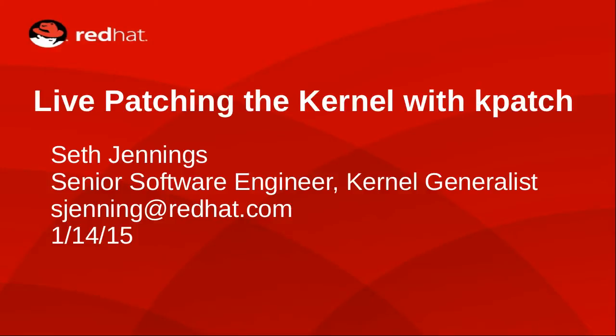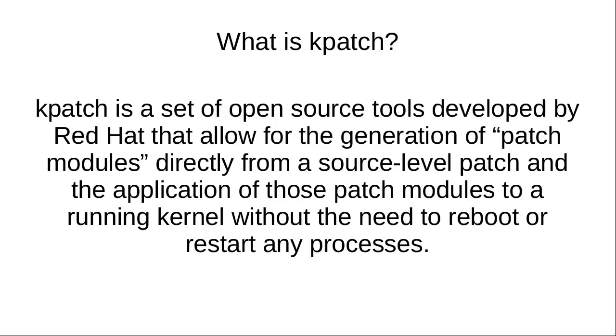This is a presentation on a new offering we're looking at in Red Hat Enterprise Linux called Kpatch, which allows for live patching of the Linux kernel.